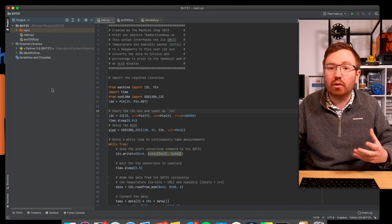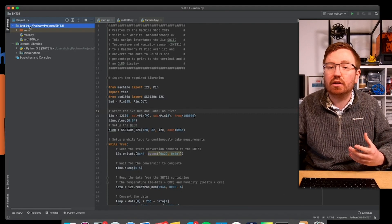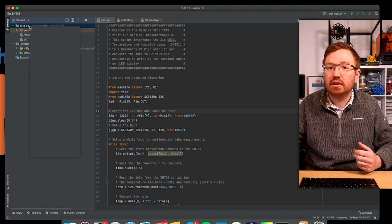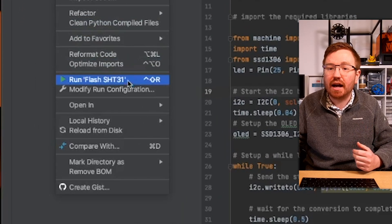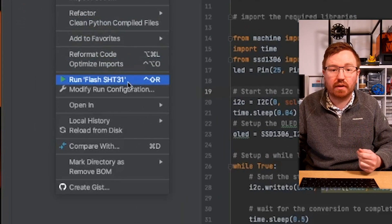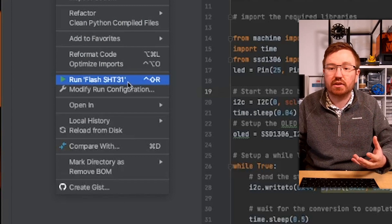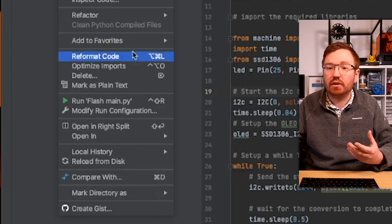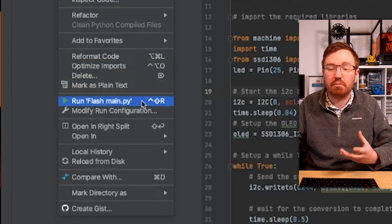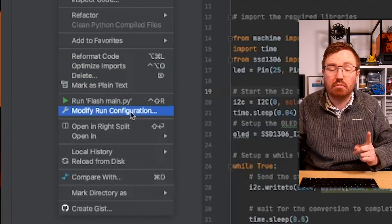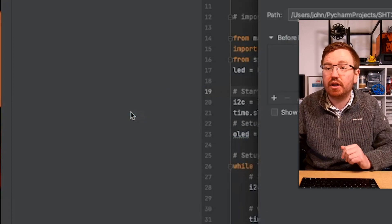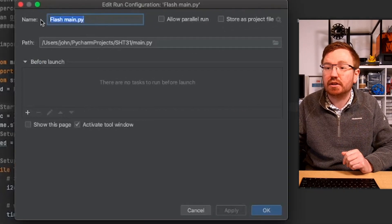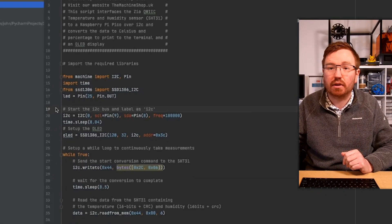Great. So also it might be as well, if you right click on your project. Now, it might be mine has already got it, that run flash and then the name of my project. Or it might be if you right click on the main file, it'll say run flash main. If it hasn't got that, click on modify run configuration. And then it should put in this flash main.py and click OK. Then when you go back into there, you should see that it says run flash main.py.